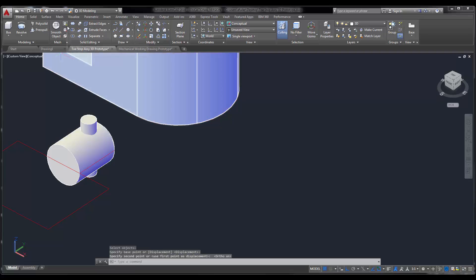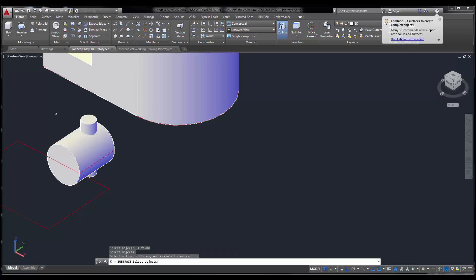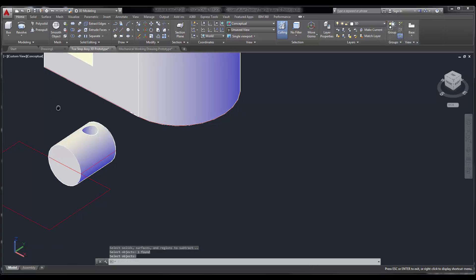And now I'm going to subtract. So subtract from this cylinder. Enter. This cylinder. Enter. I've got a hole.